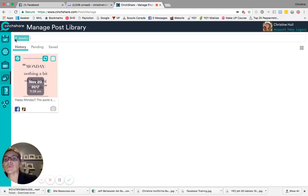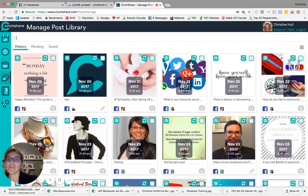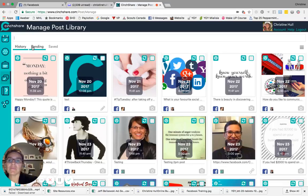So to remove that filter, you just click on the X beside the category name, and then all the posts will come back.